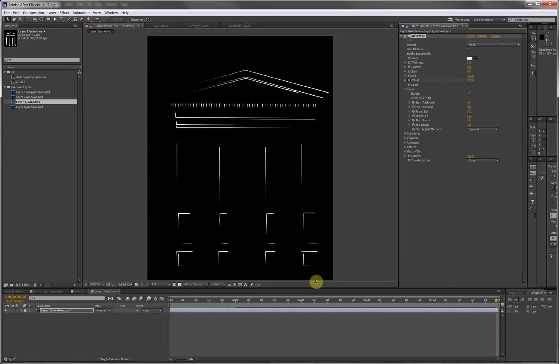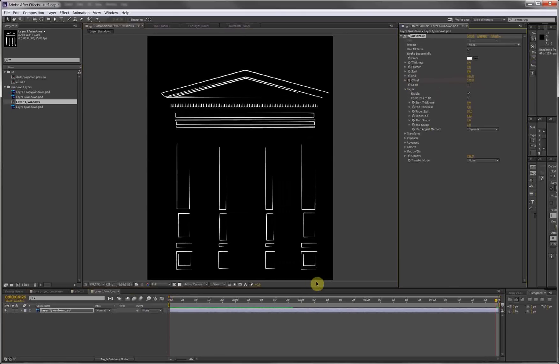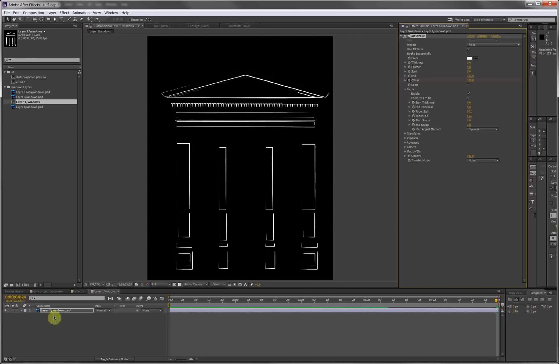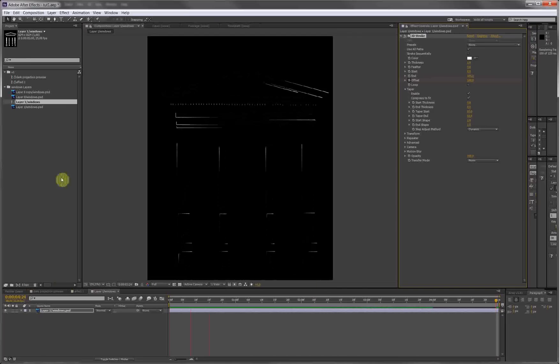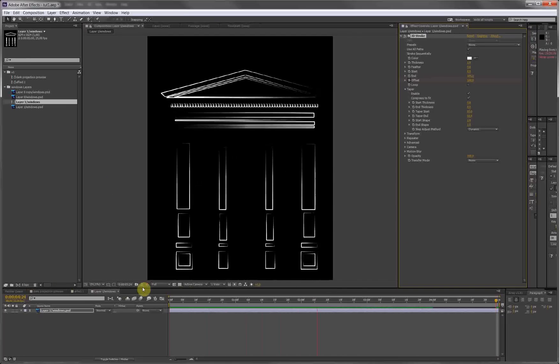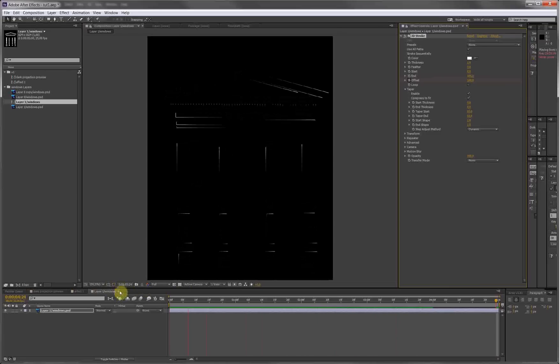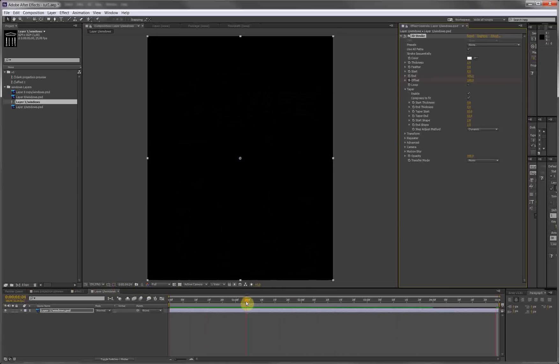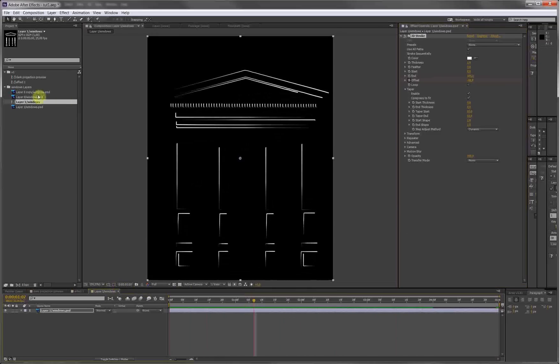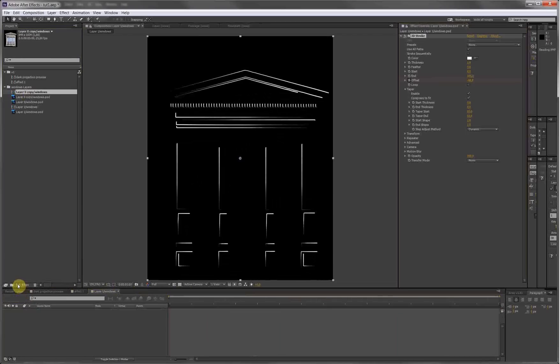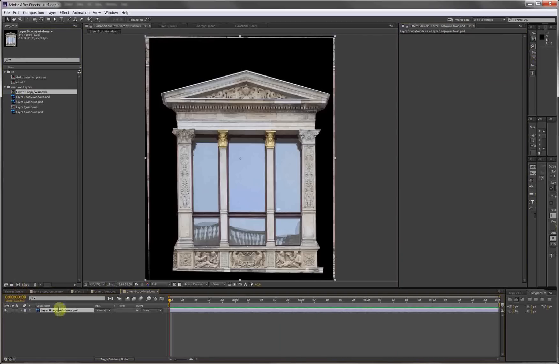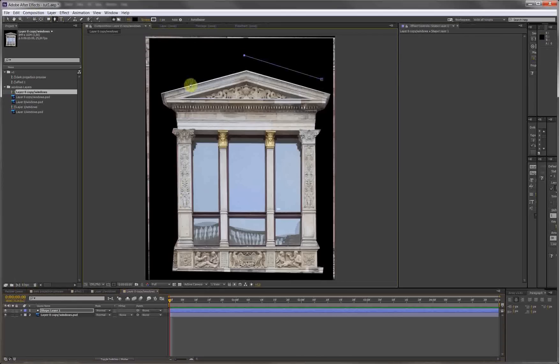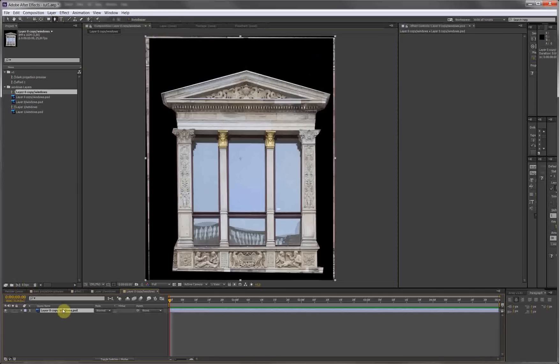All right, so second, alternative way of doing a variation of this is we take just the photo, put it in a new composition. What I'm going to do now is make a shape layer. Let me mask this out, select the layer, cut off all the information I don't need.